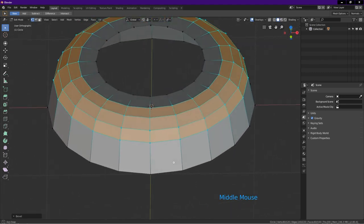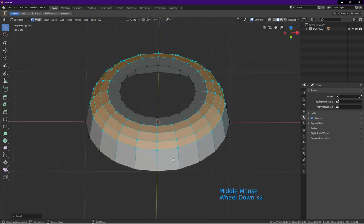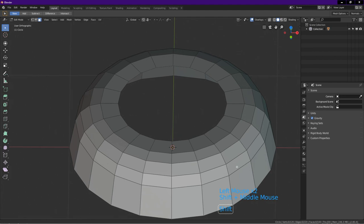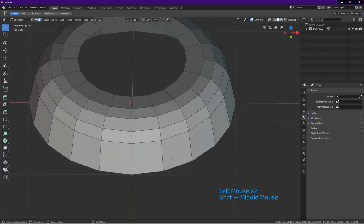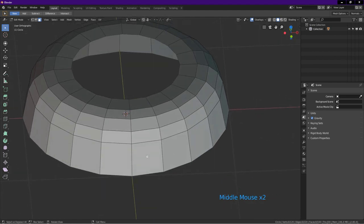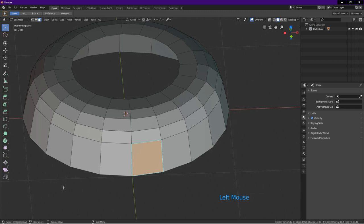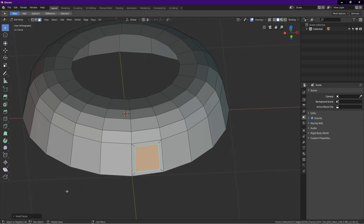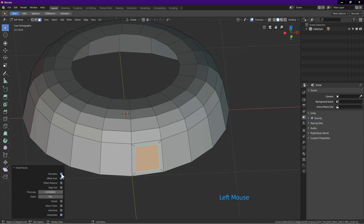At top left, click on face select icon. Left click on the screen to deselect all. Rotate the view like this. Select this face. Press I for inset. Drag to about here. Left click. At bottom of the screen, click on tab. Uncheck boundary. Click on tab to close dialog box.